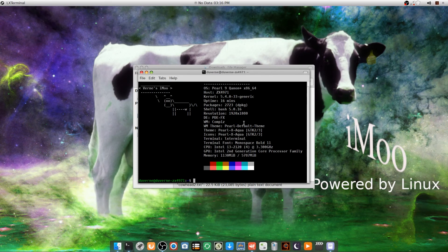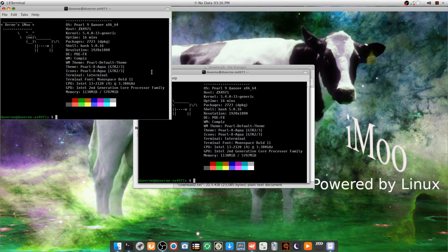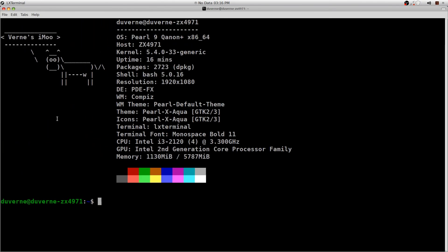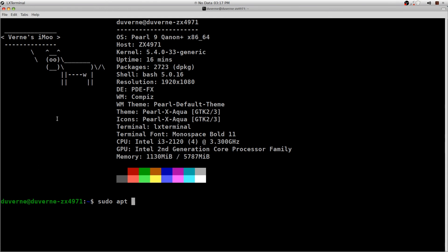I went ahead and did the output for regular cowsay. If you don't have it installed and you have an Ubuntu derivative, such as what this is, it's already in your repos. All you have to do is just install cowsay — you don't even need to put 'get', just install and cowsay. You've got to spell it right. I'm not currently connected to the internet on this machine, so we won't worry about trying to install it.